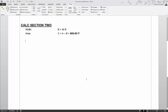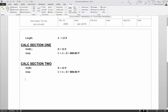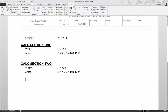When running a calculation TEDS will always look at the calc section variables first, and only if it can't find the value will it move up and look at the document variables. In calc section one it knows the value for b; when it comes to calculate area c it doesn't find a in the section, so it looks at the document variable list for length a of 20 feet, multiplies it by the calc section value for b to get 600 square feet. In calc section two it does the same — finds a in the document list and multiplies it by the current b to get 800 square feet.